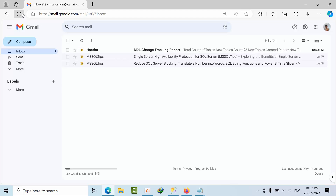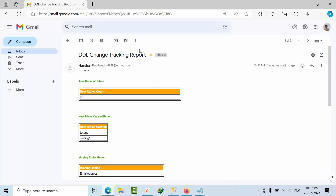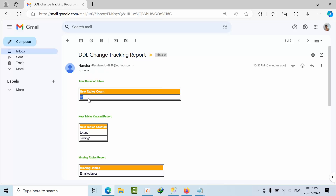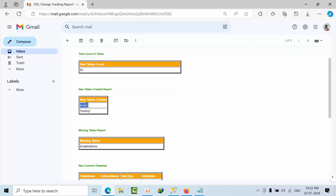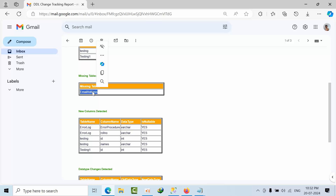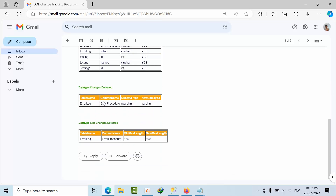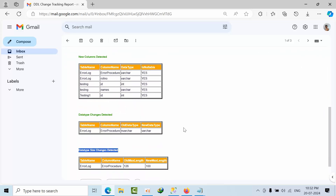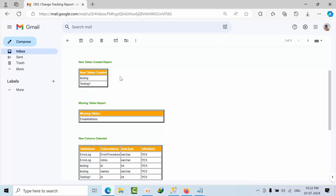I click execute — done, 11 rows affected. Now I go to my email and refresh. I got the email. Here you can see the total count of tables: 93. I took 93 base tables only, not views or stored procedures. These are the new tables that got created, these are the missing tables that I deleted, these are the new columns I added, and these are the data type changes detected. This is how you get the report — for a DBA it looks very good.